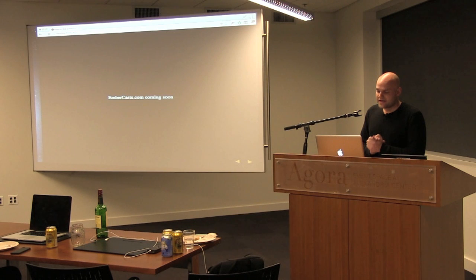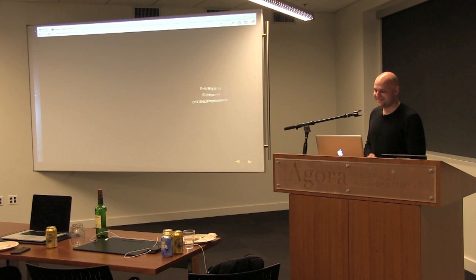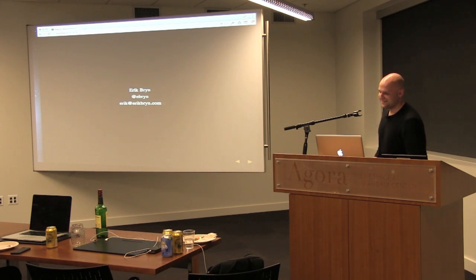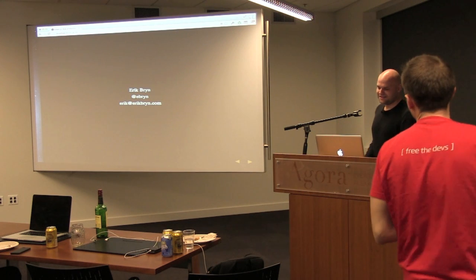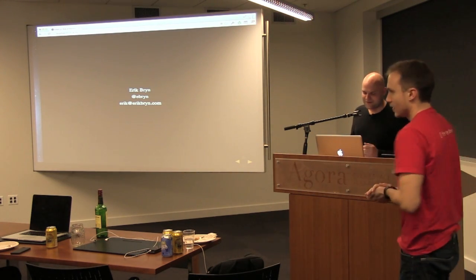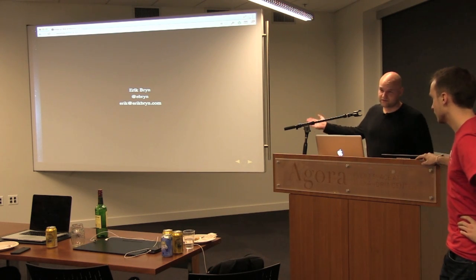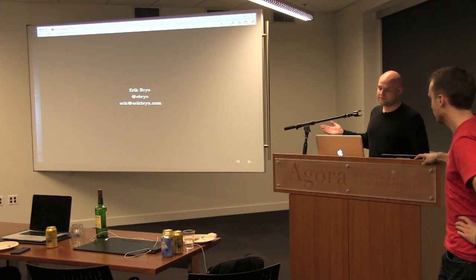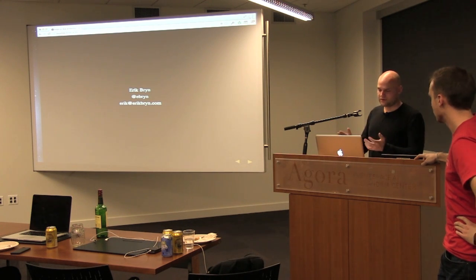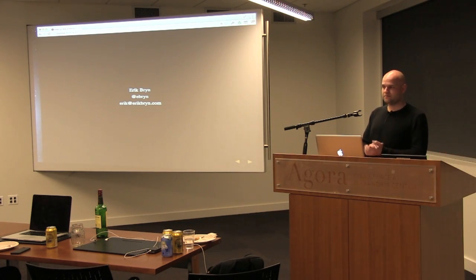Thanks. I'm Eric — you can follow me on Twitter. If you have any questions, feel free to reach out either on Twitter or via email. I totally love helping people learn Ember, and if you're struggling, please feel free to reach out.